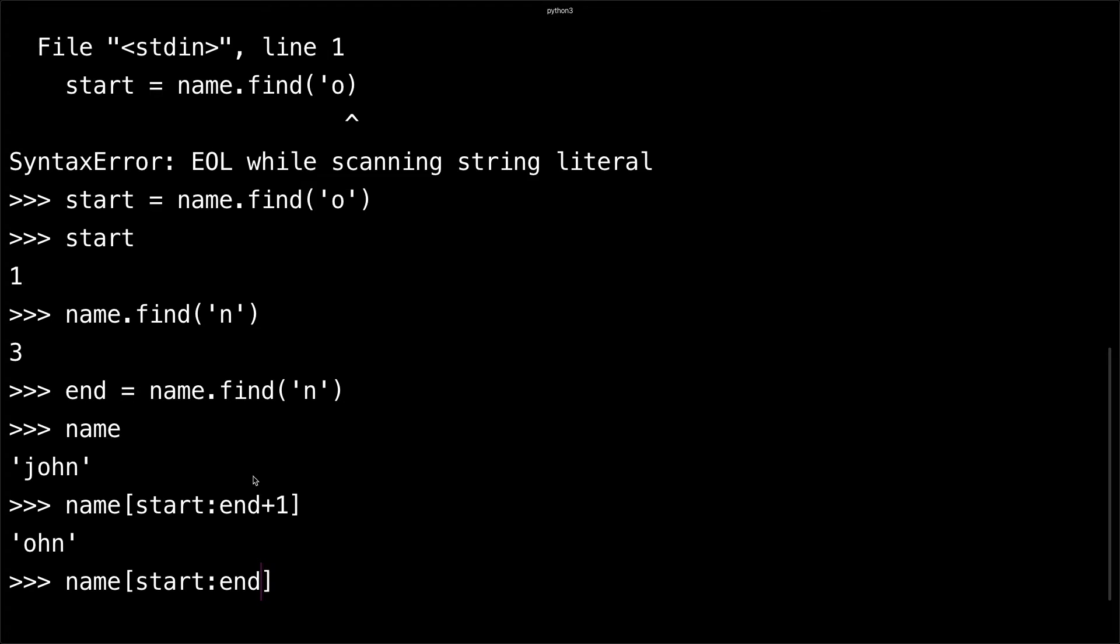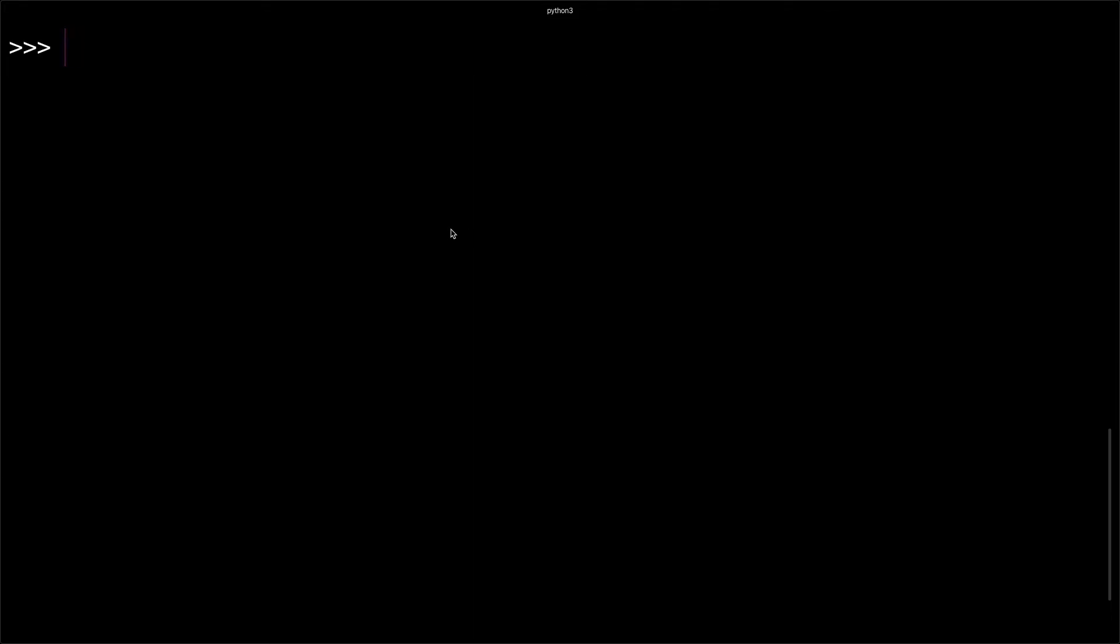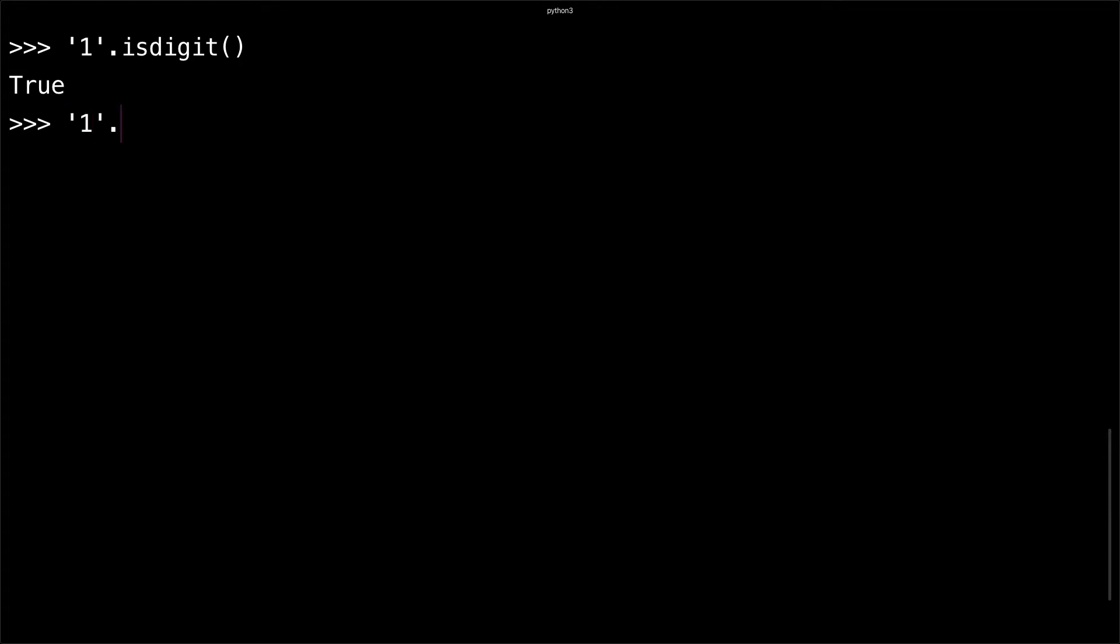You can also check if your string is a digit by doing something like '1'.isdigit() - returns true. You could also do '1'.isdecimal() and get the same thing.